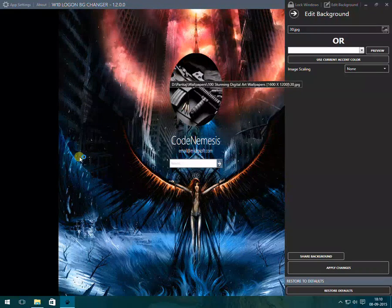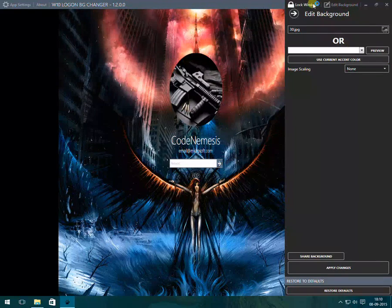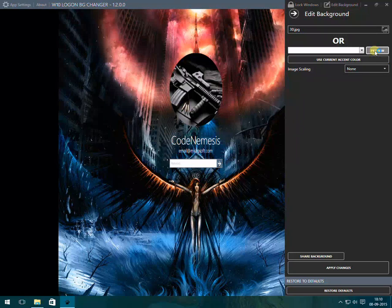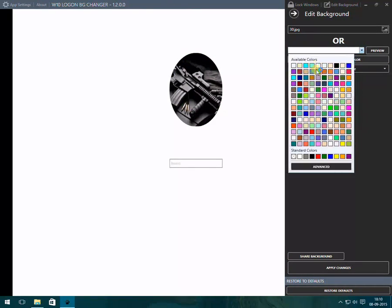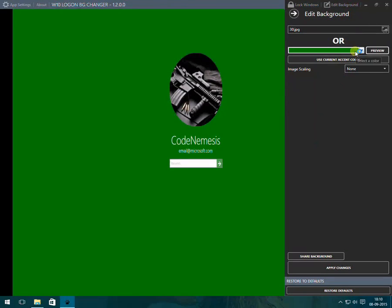So if you want to use white color, just click on preview and it changed. If you want to select any other color, you can select from options given here. Now it will be changed to green.